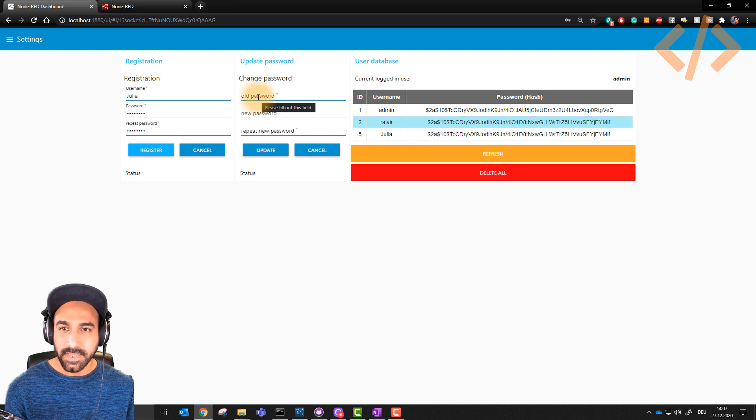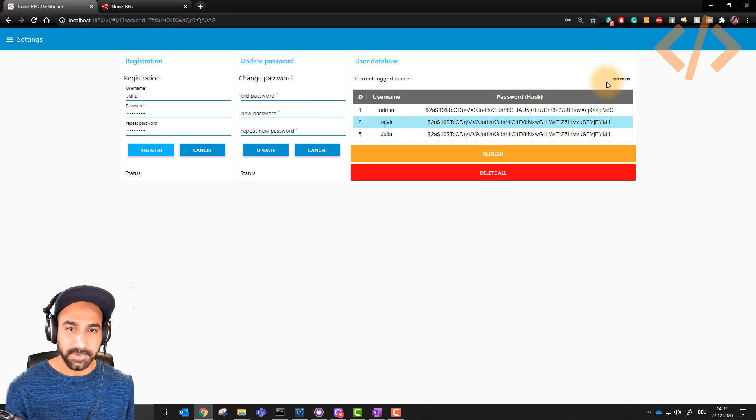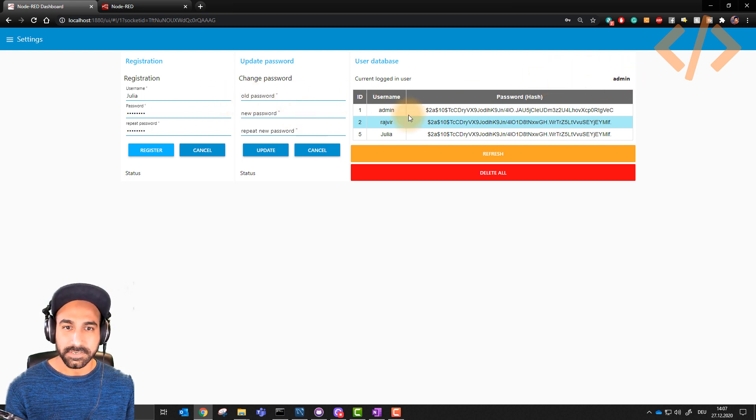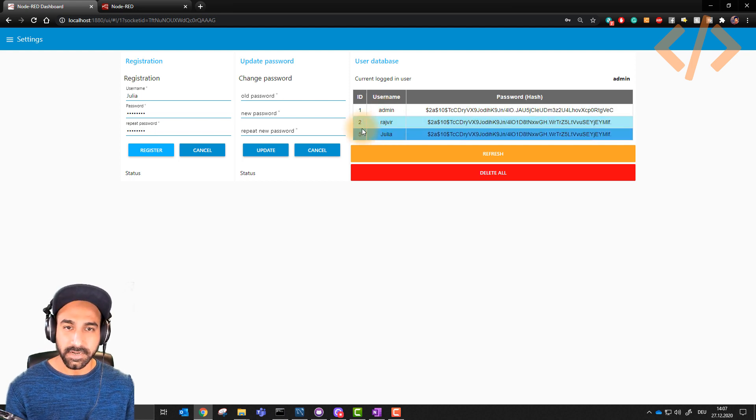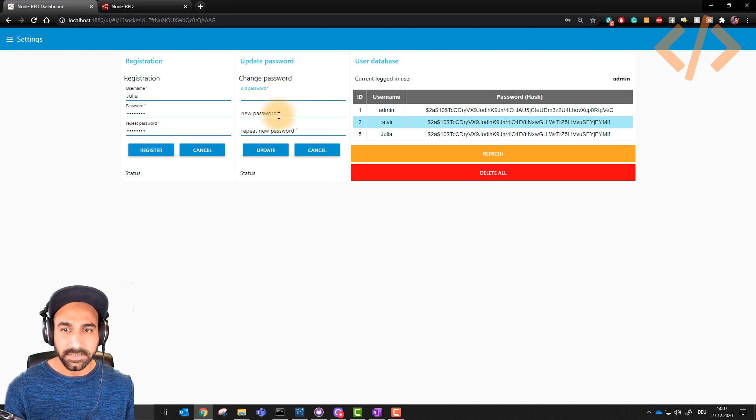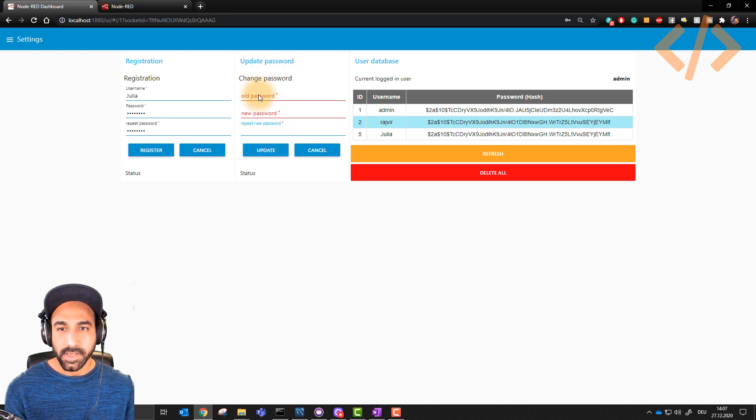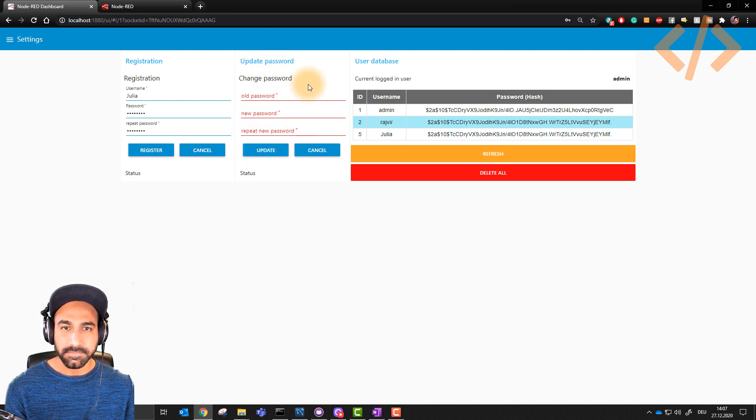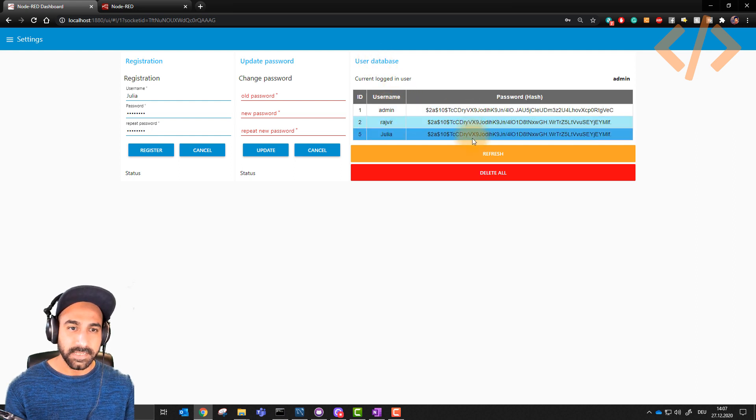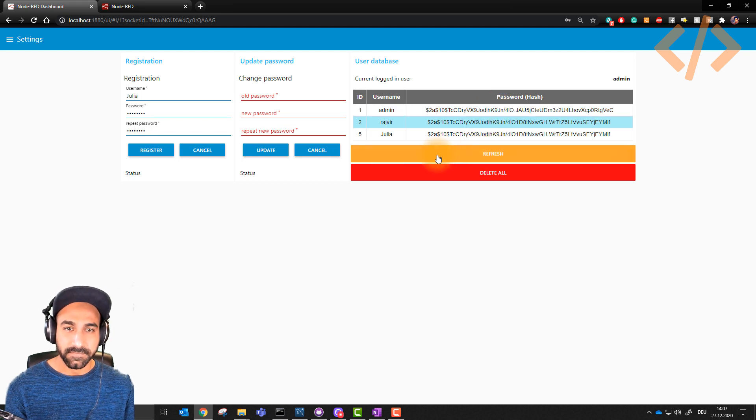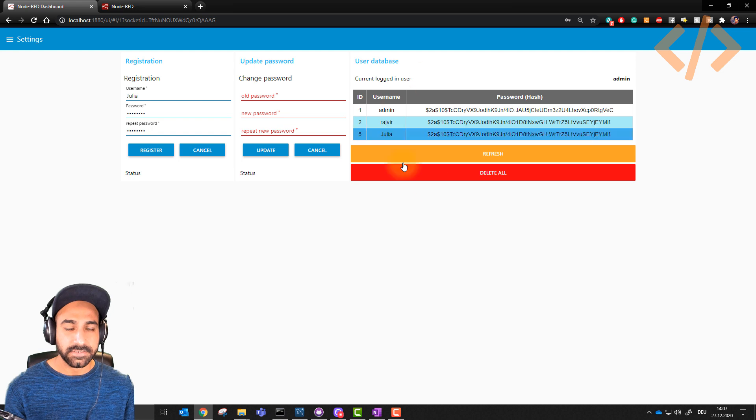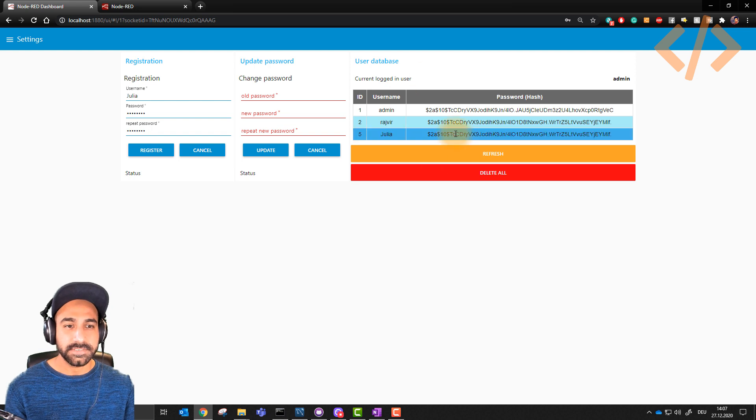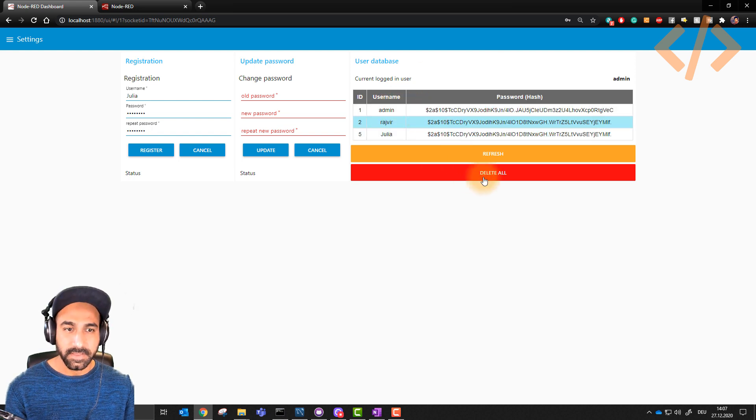If I say I want to change my password. Now current user is admin, I would not like to change admin password. I can also change my other user password. We come to that later when we explain. You can put your old password, and then you can put your new password. And this way you can update your password. This we will see in the next videos. But here is a user database. We have username and we have password and everything is stored as hash. I can refresh it and I can delete all. And remember, this user database only comes when admin is logged in.